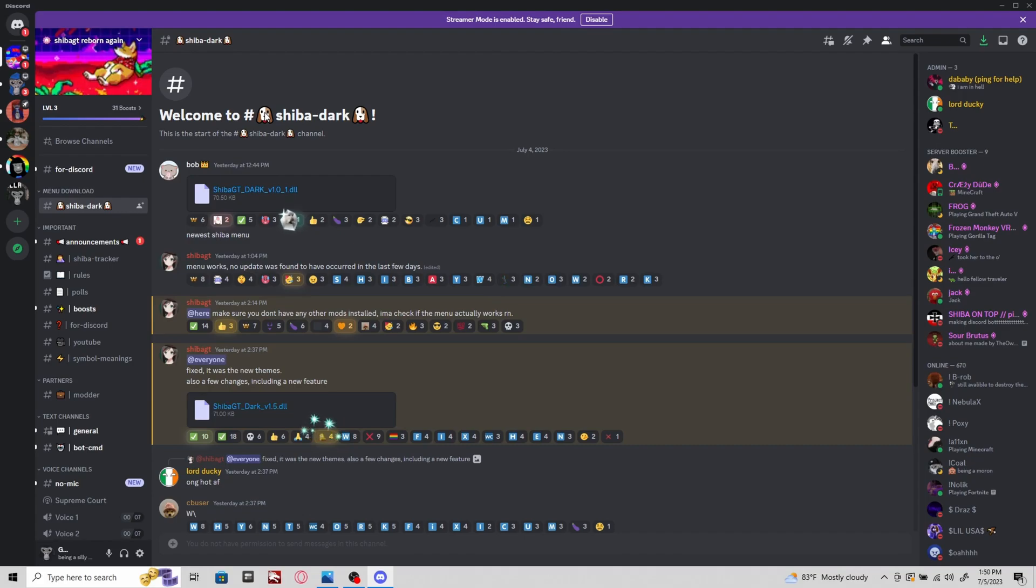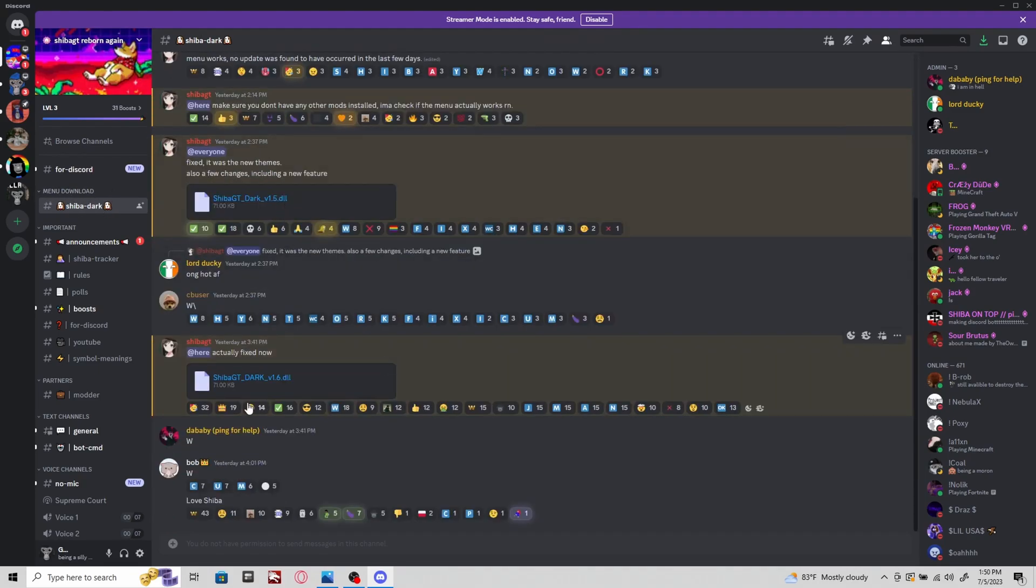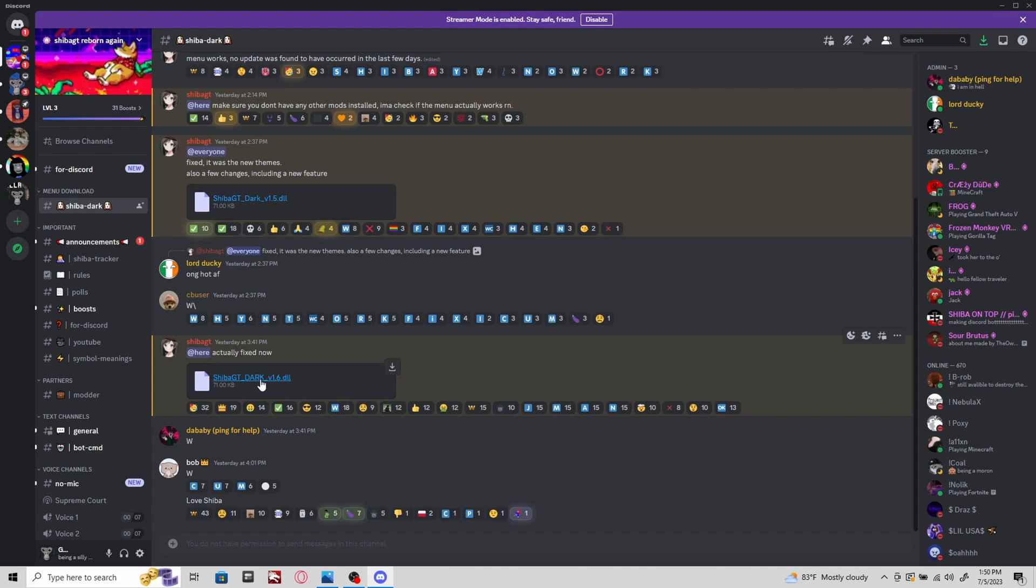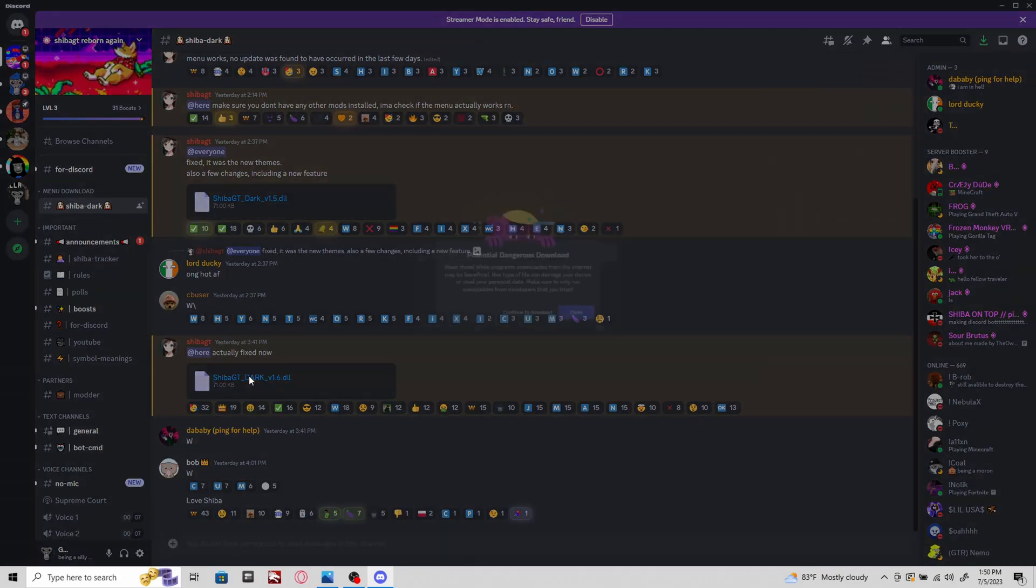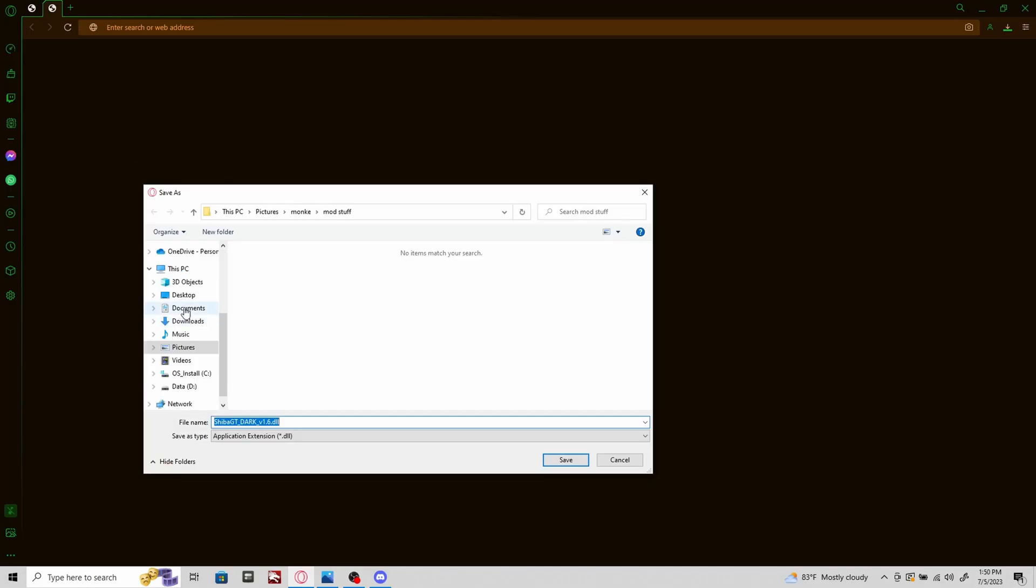This is the only mod menu that I actually know of right now. Once you get in, you're gonna go to menu download. I think it's the first one. Scroll all the way down to the latest version of the Shiba DT mod menu. I will be reviewing this mod menu soon. I'm gonna download this again just to show you guys that it is safe to download.